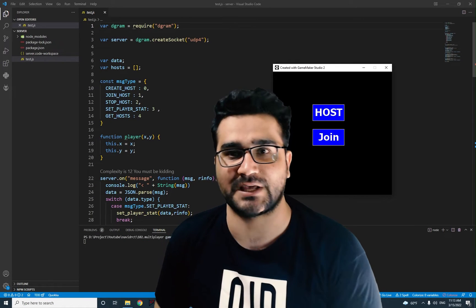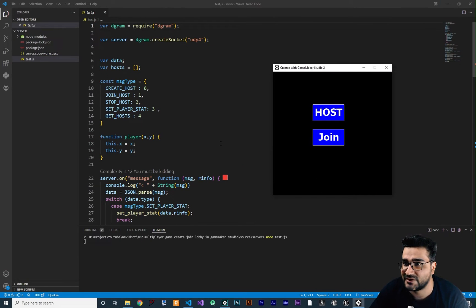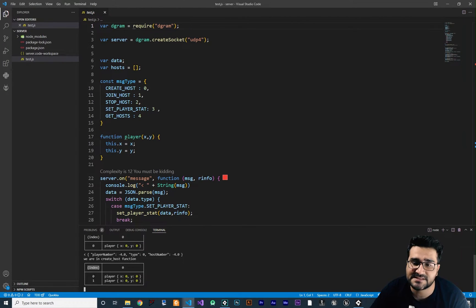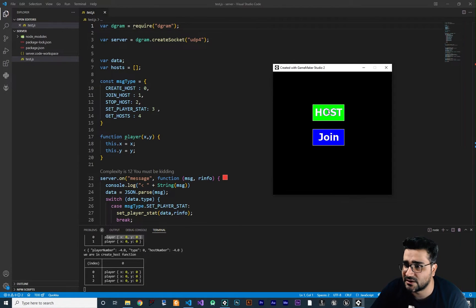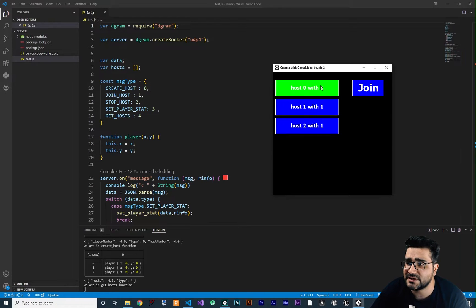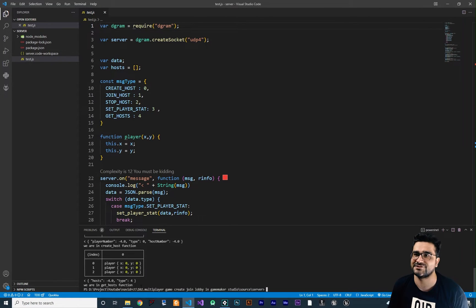Hi, I'm Navid Ansari and today I'm going to show you how you can join a host or a server. Without any further ado, let's begin. You remember from the last video what we have done — we can host the game. So for testing, whenever you click on Host it will create another host, and this index is the number of the host. This is host number zero, this is host number one, and each one of them is just one player. If you go to Join, it shows the hosts and the players on them.